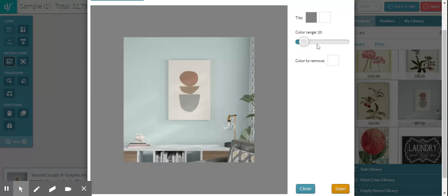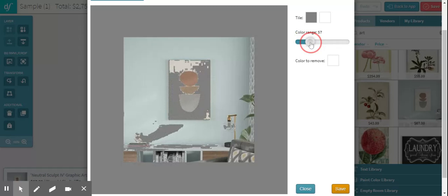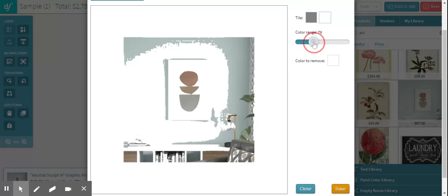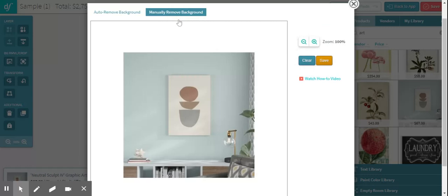And the first option that I always try is using this color range option. And what it does is it basically isolates similar and different colors and removes them that way. As you can see, that tool doesn't work for this case because it's starting to remove the actual art as well. So another option, sometimes I can change the color that will be removed. But again, you can see that isn't going to work. So when this tool does not do the trick, we can also try the manually remove background option.